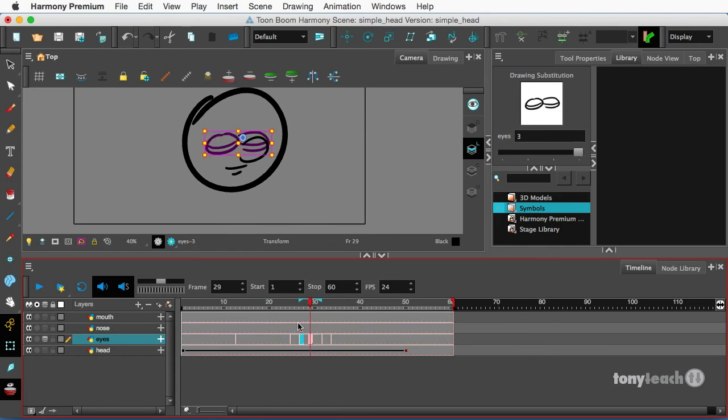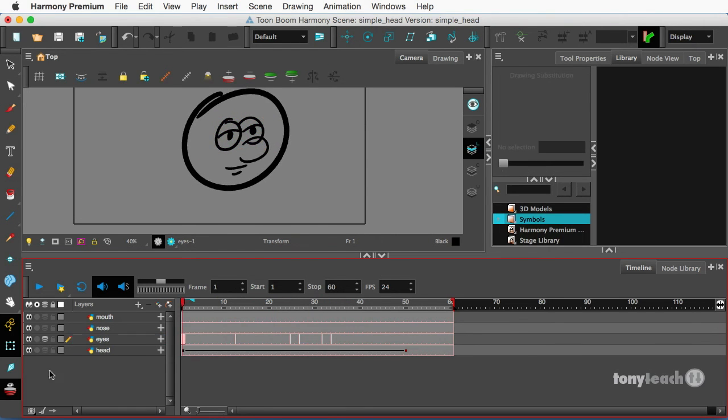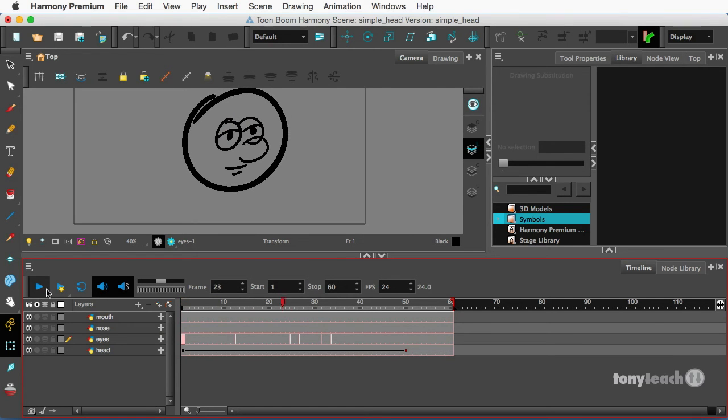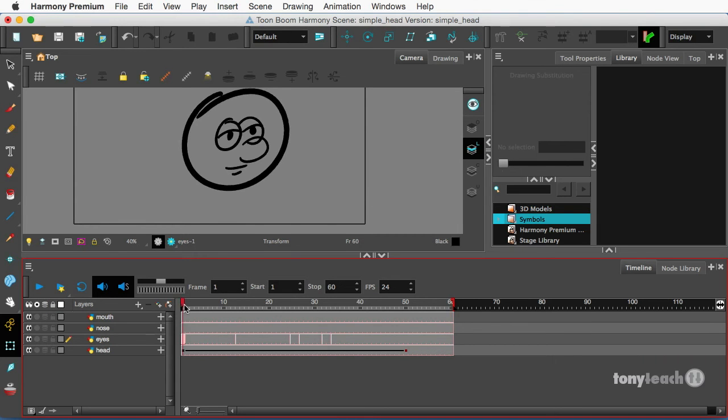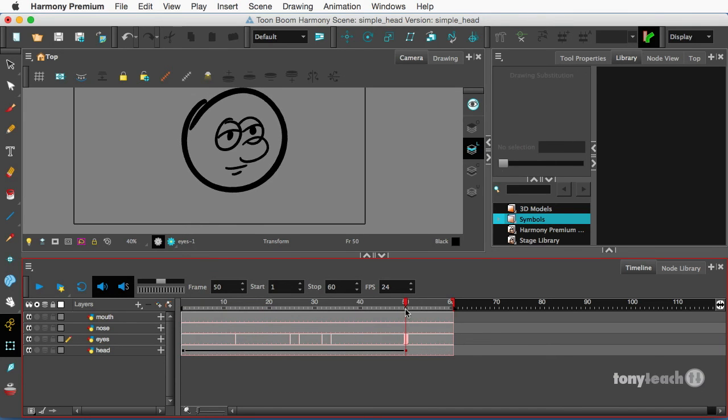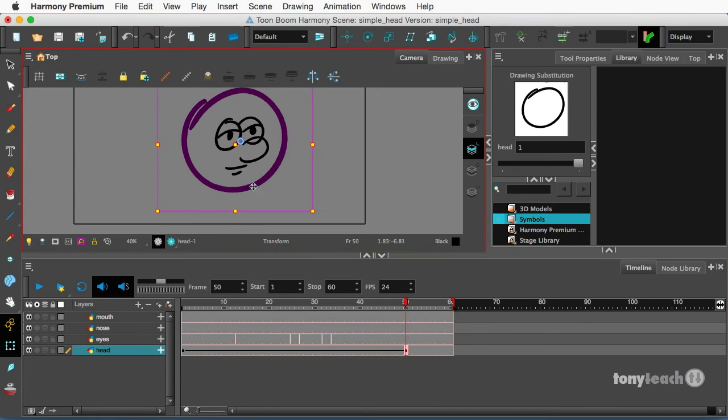So I'm going to turn off my onion skin. Now, if I play this, let's push this a little bit further. Now we move the head a little bit. What I also want to do is click the head.